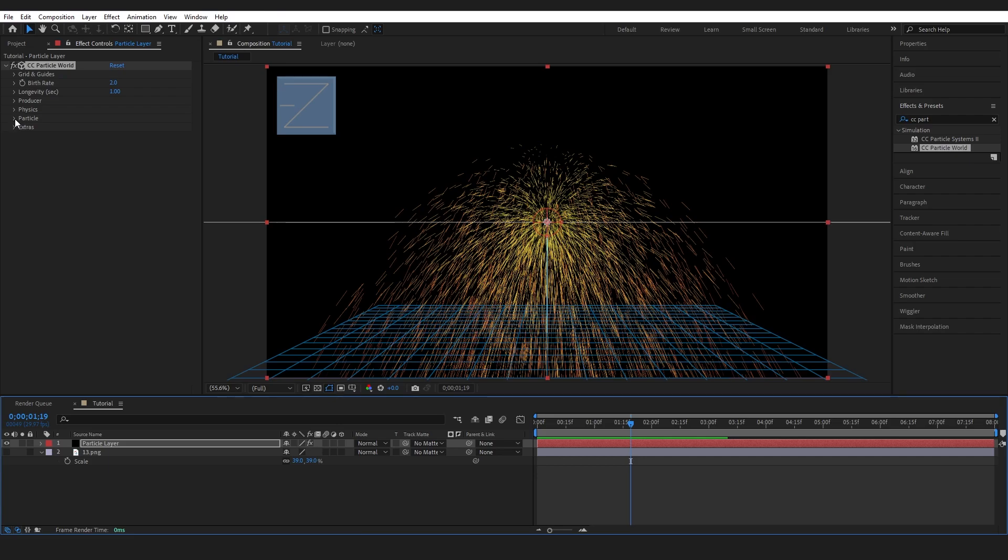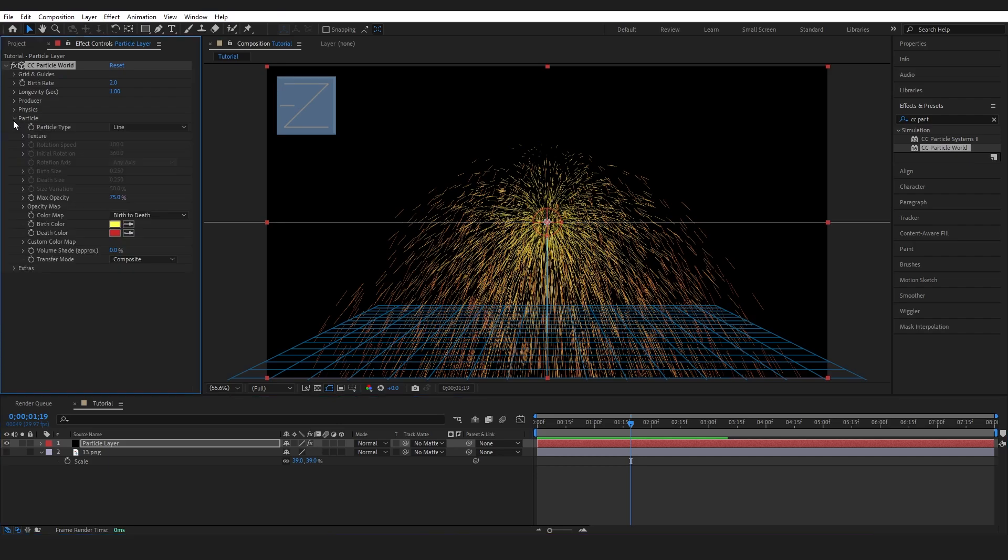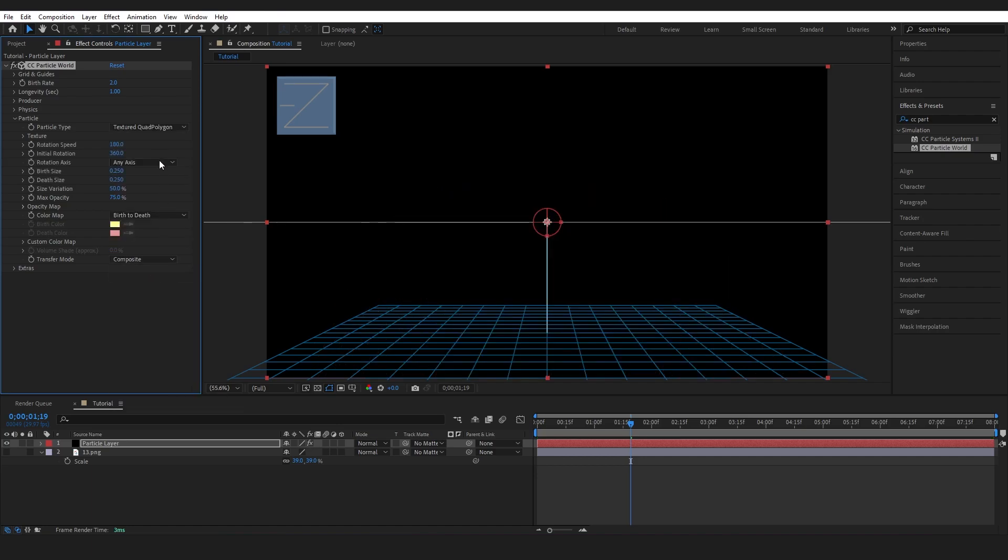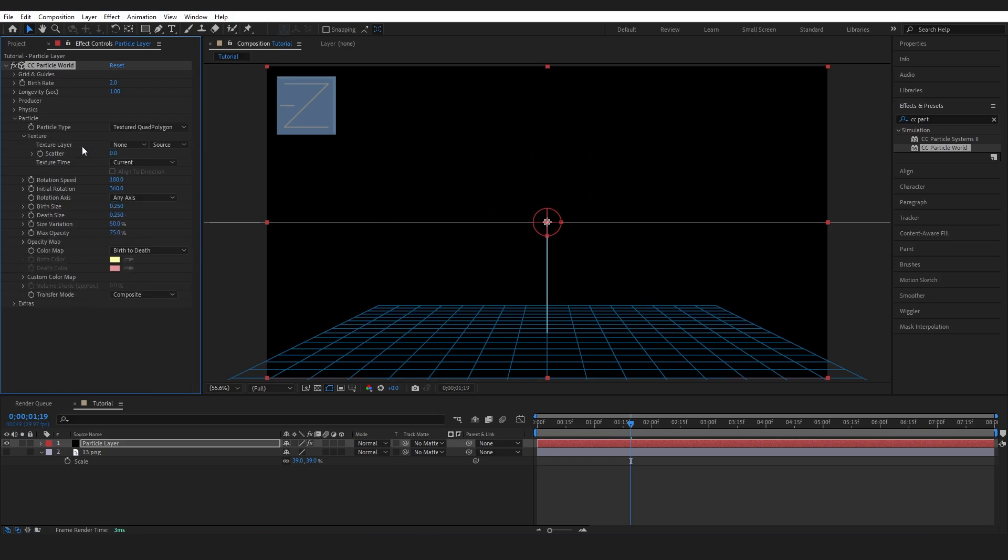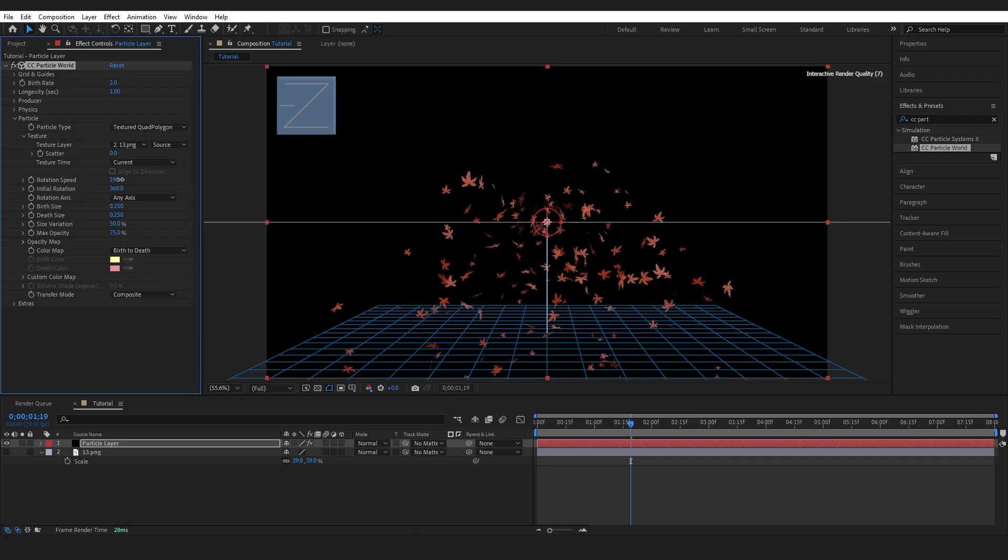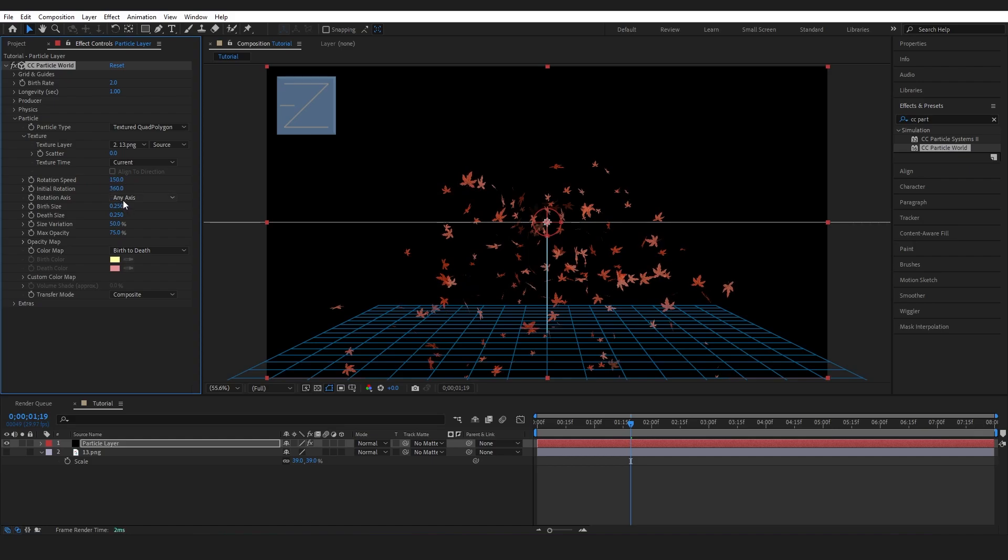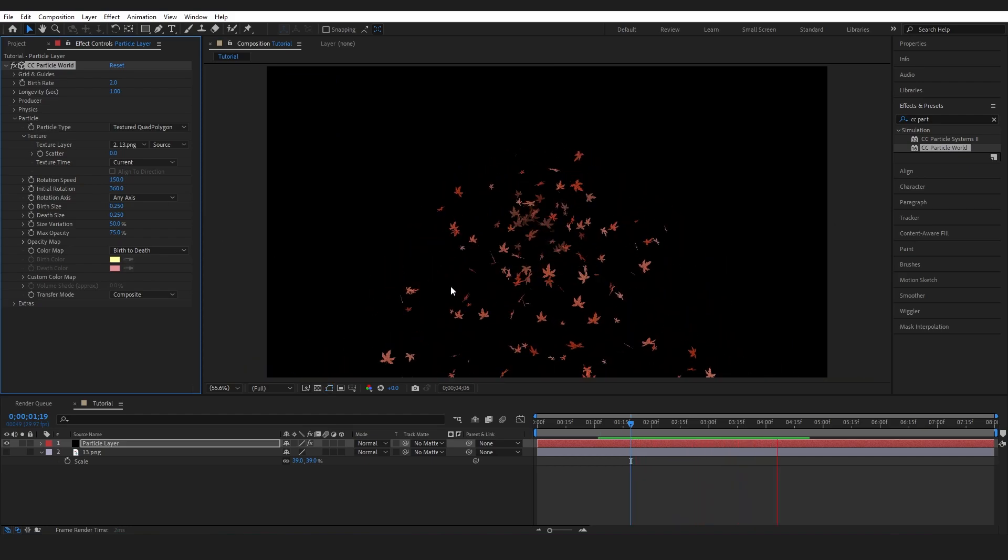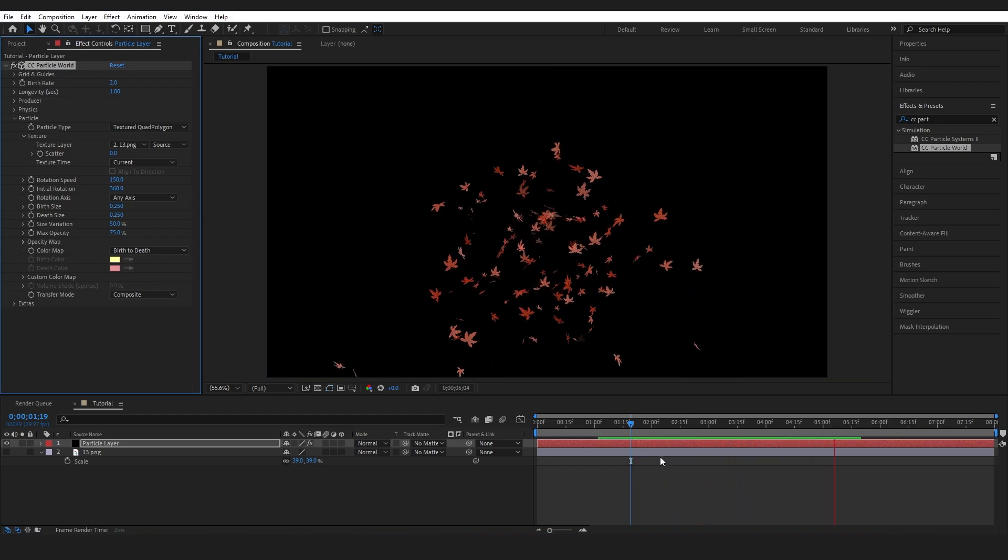So first thing I'm going to do is just change what my particle looks like. Dropping into this Particle tab I'm going to go to Particle Type and choose Textured Quad Polygon, and then I'm going to go to Texture, Texture Layer and choose my leaf image. Now the reason I chose Textured Quad Polygon is because I can adjust this rotation which I'll play around with in a minute. But first I'm just going to make this look a little bit more like leaves because if I play this through it's just kind of exploding out of this main point.